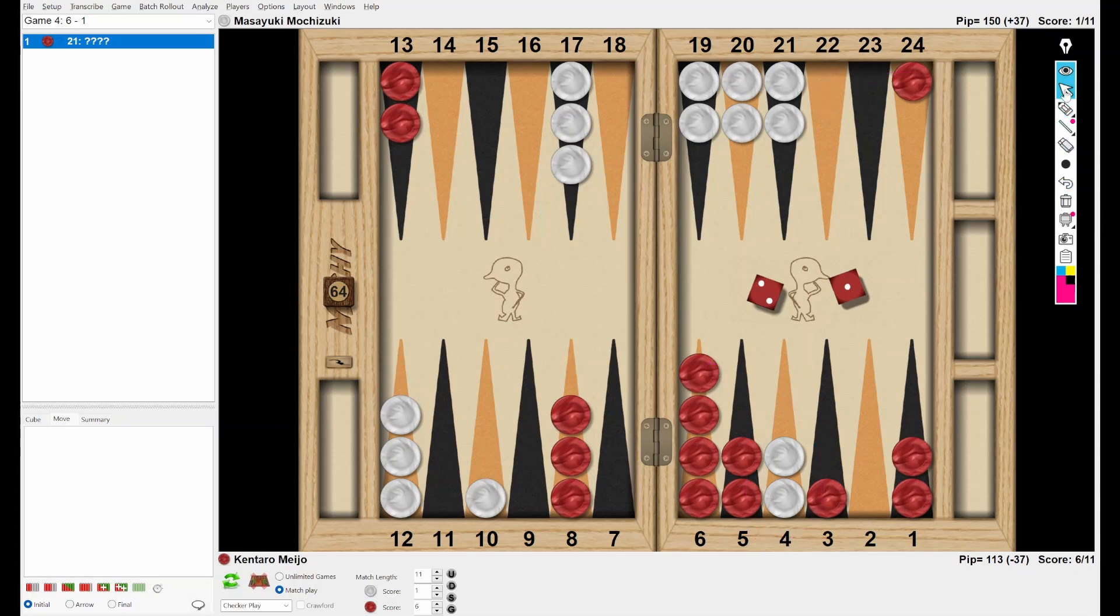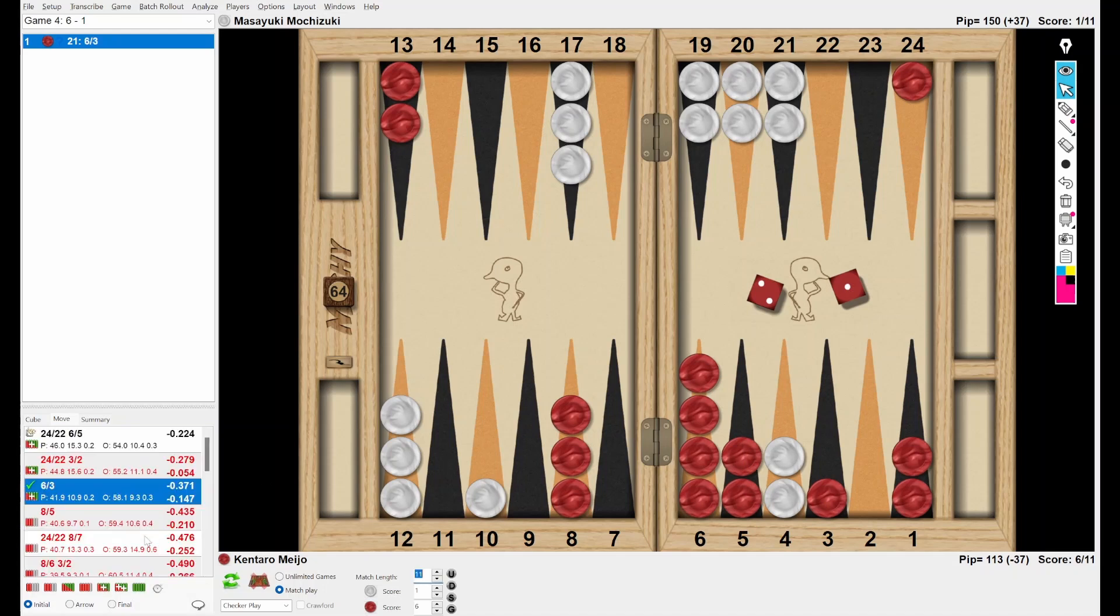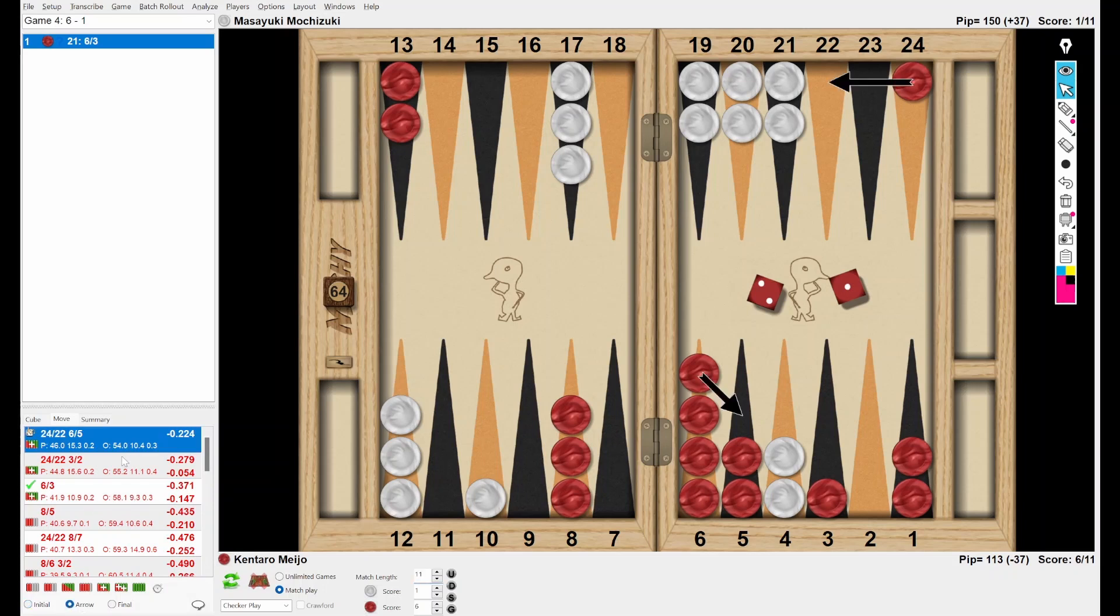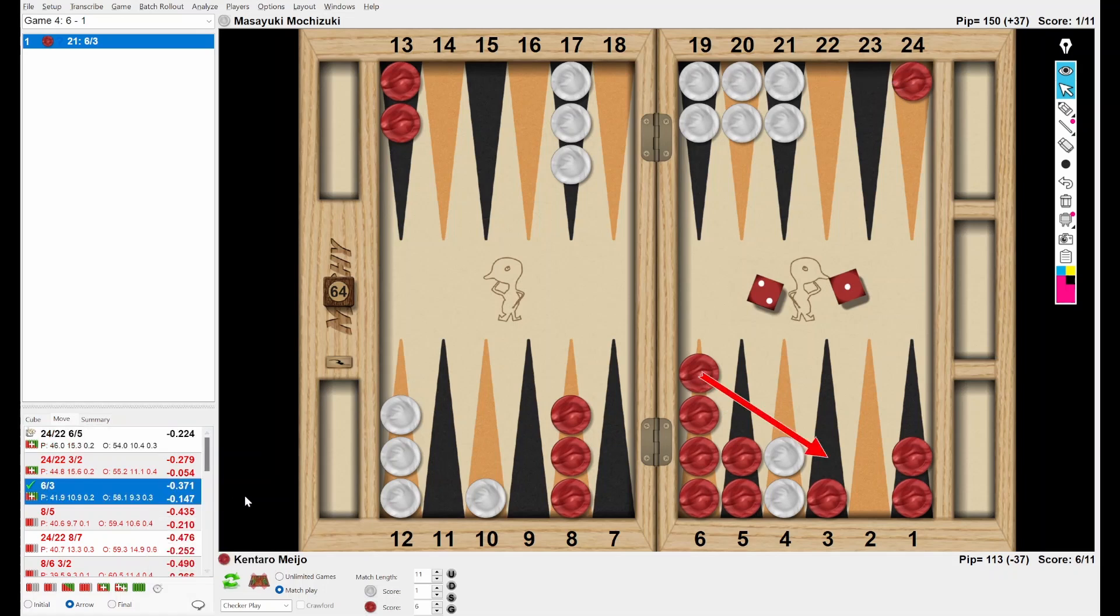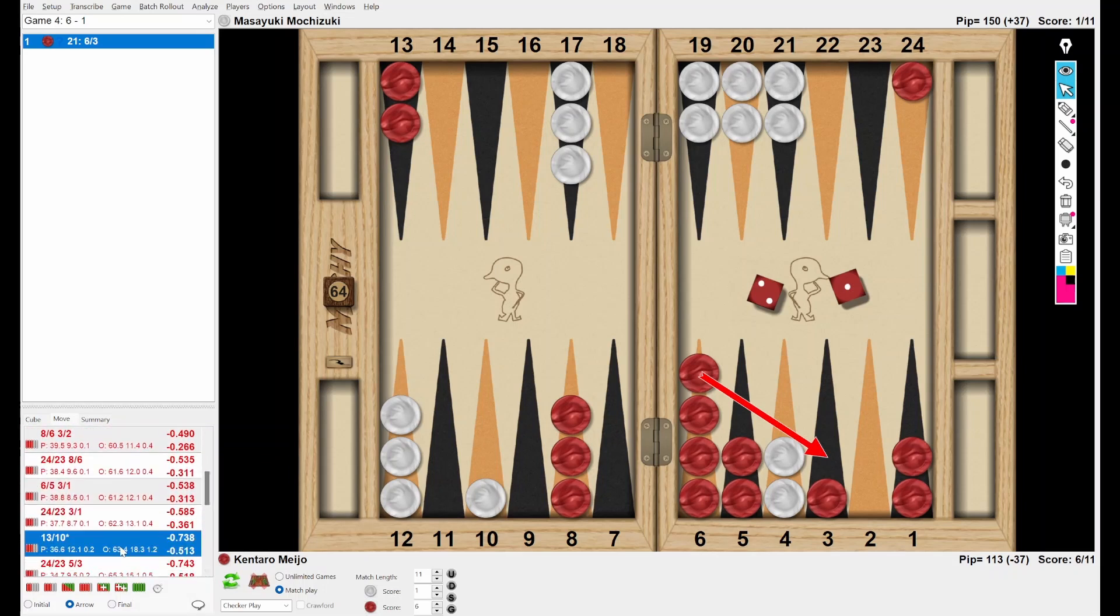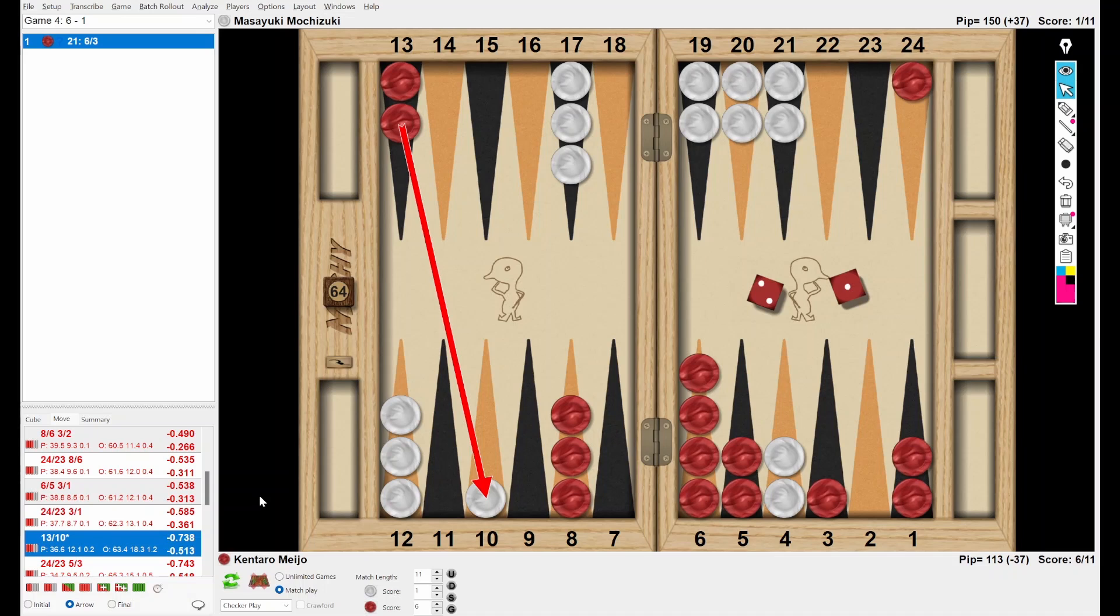That's why 24-22 and 6-5 must be a good choice. Do you agree with that? Let me check it. Look at this. Yeah. Come to the 22-point is a must. 6-3 is a blunder. And where is the hitting play? Oh dear. This is a 500 blunder. So I hope no one chose this play. Okay. Now I got excited.